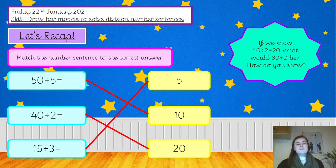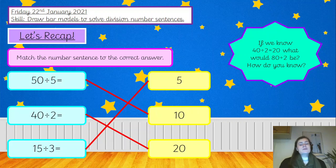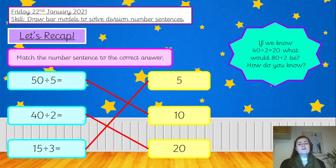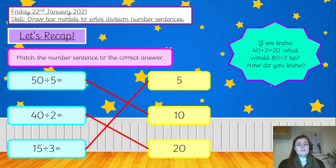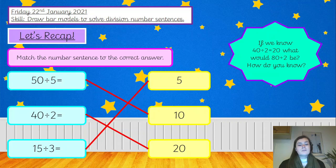I'd like you to pause the video once I've read this out and have a little think — you don't need to write anything down. If we know that 40 divided by 2 equals 20, what would 80 divided by 2 be? And how do you know? Pause the video, have a chat to your talk partner or whoever you're working with, or just a little think if you're working on your own today.